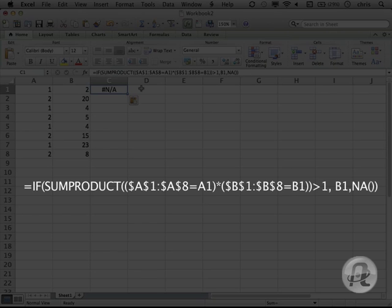If that's all gibberish to you, just type the formula, make sure that you make the two letters the columns where your data live, and change the number 8 where you see it twice there to the number of rows of data you actually have.